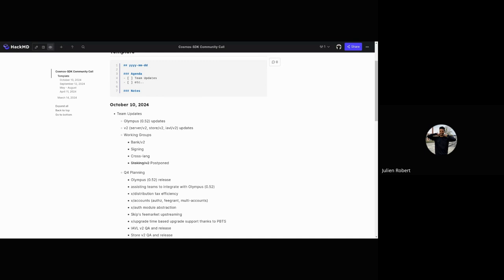Alright, welcome everyone to the Cosmos SDK Community Call of October. We're going to present what we've been doing the last month, the progress on the working groups, and what we're going to do for the next three months for the Q4 planning.